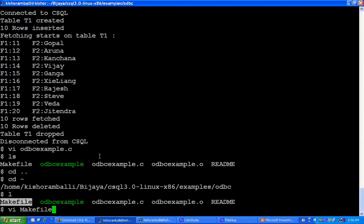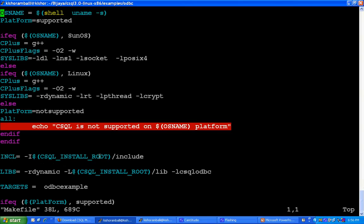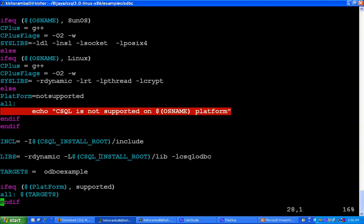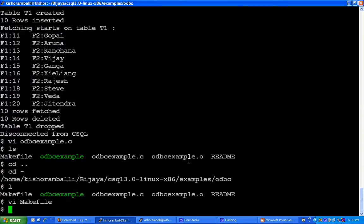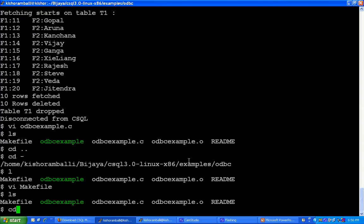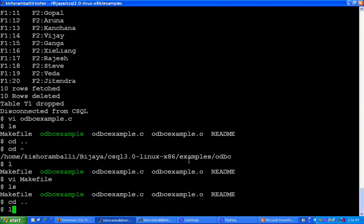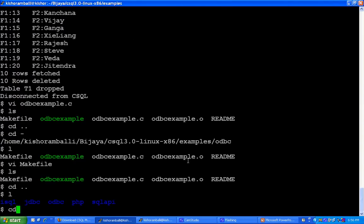You can see the ODBC driver library. This ODBC driver is available inside CSQL install directory in the lib folder which I have already shown.